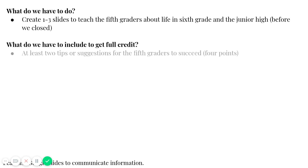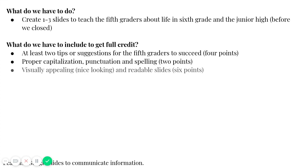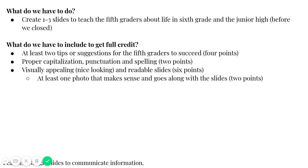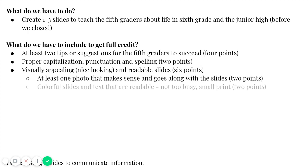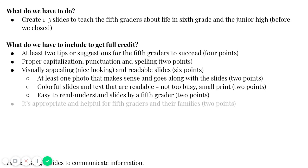What do you have to include to get full credit? So you need at least two tips or suggestions for the fifth graders to succeed. Proper capitalization, punctuation, and spelling. It has to be visually appealing, aka nice looking, and also has to be readable. So that means at least one photo that makes sense and goes along with the slides. Colorful slides and text that are readable. They're not too busy or small.